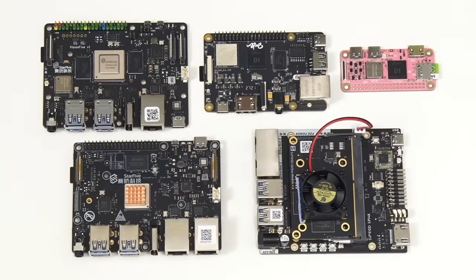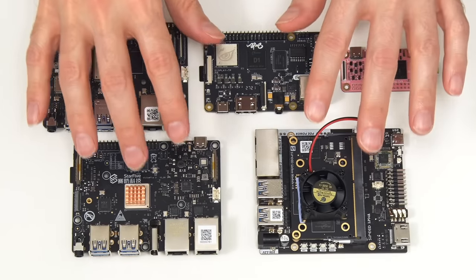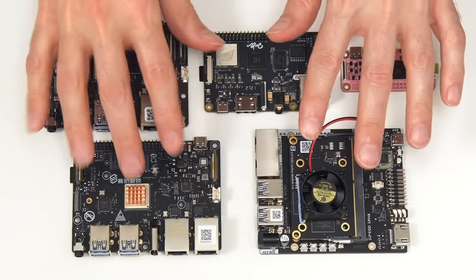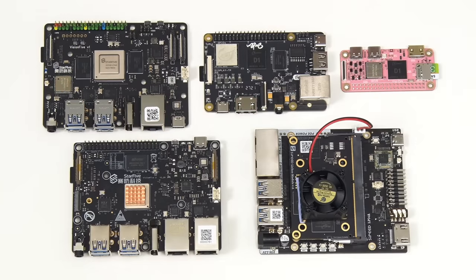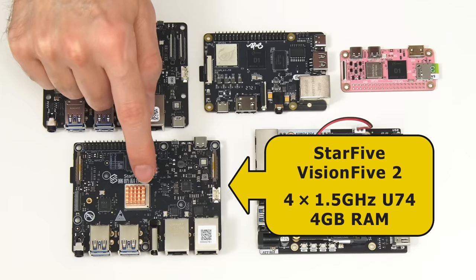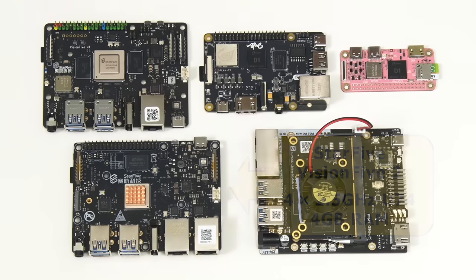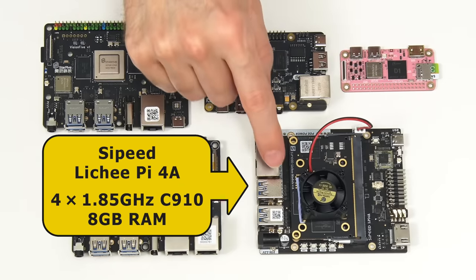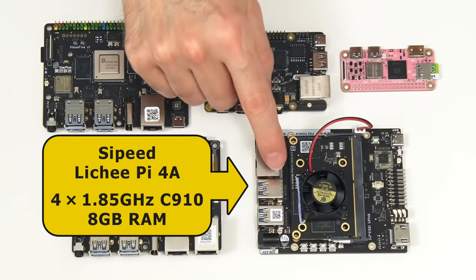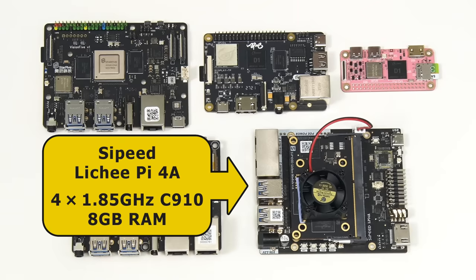Right here we have the five RISC-V computers that I've reviewed over the past 18 months. The two I'm going to be using this week are this Star5 Vision 5 II, which has got four 1.5 gigahertz U74 cores and four gigabytes of RAM, and this Sipeed Lichee Pi 4A, which has got four 1.85 gigahertz C910 cores and eight gigabytes of RAM.